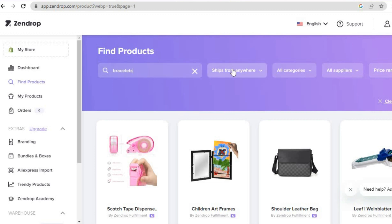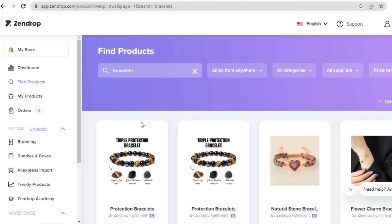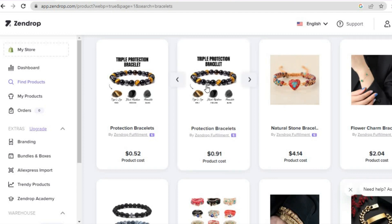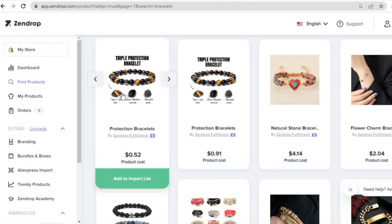You can also decide where you would like it to ship from and set the price range. Once I've tapped 'Enter', you will see different bracelet styles. Let's say I would like to add this bracelet to my store — all I need to do is tap on 'Add to import list'.